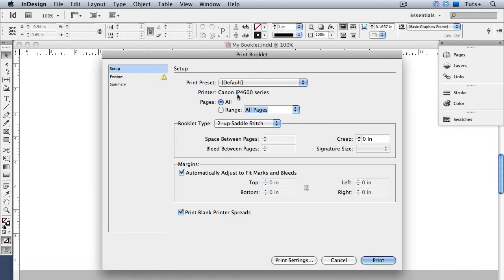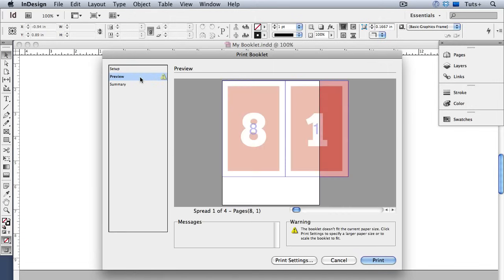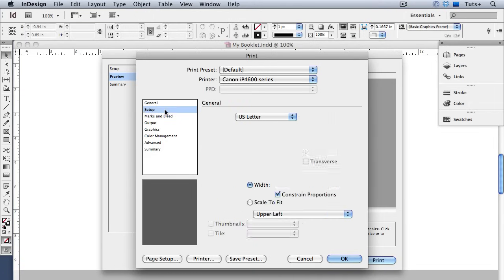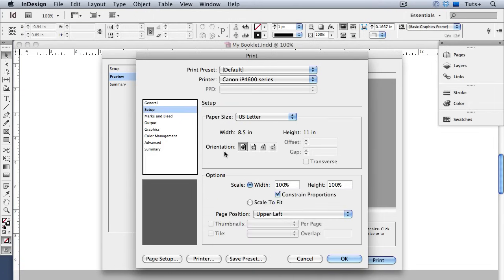Right away I notice a warning icon over here on the left. So I'll click that section and I can see that my paper is not oriented correctly. The warning message is telling me that the booklet doesn't fit the current page size but I can see that all I have to do is rotate it to fit so I'll click print settings. And this just gives me the regular print dialog box. Here's my printer and I'll just go over to setup and change the orientation and when I click OK we're good to go.